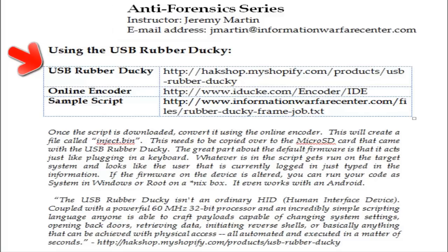Good morning. Welcome to another episode of Cyber Secrets. In this episode, we're going to be talking about the USB rubber ducky and how it can be used for anti-forensics.